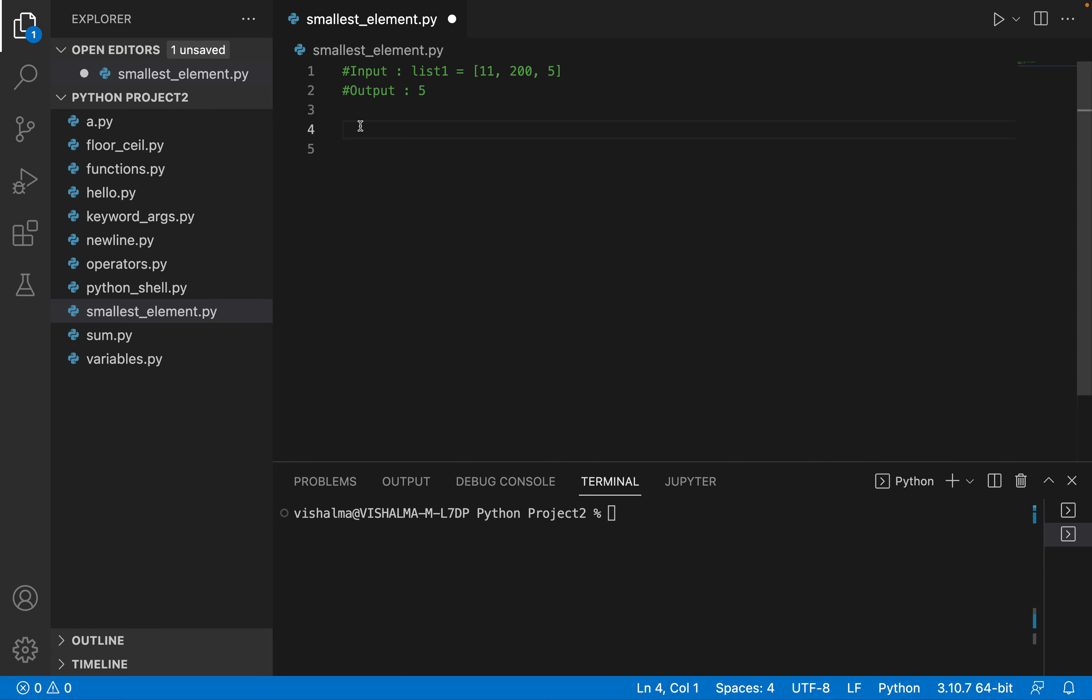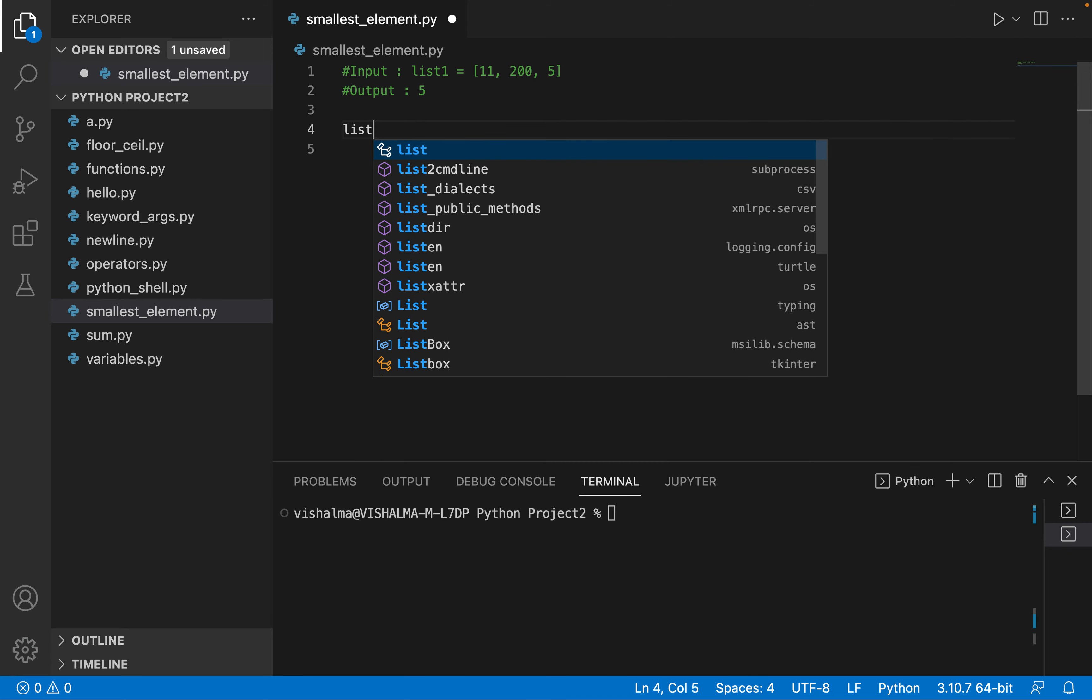Let's take a look. First, we will use the min function which will find out what's the minimum element in a list. Let's see how to implement that. Let's say we have a list called list one.